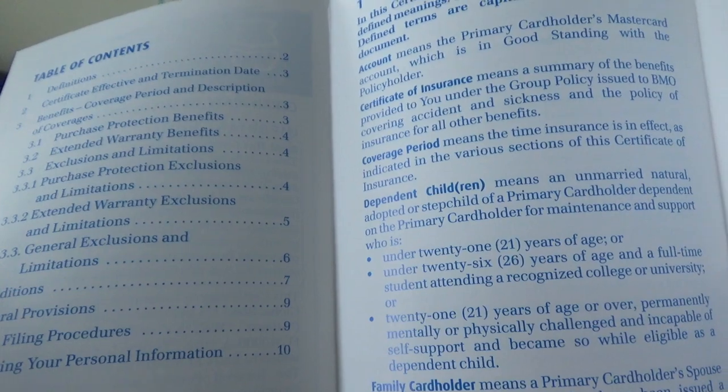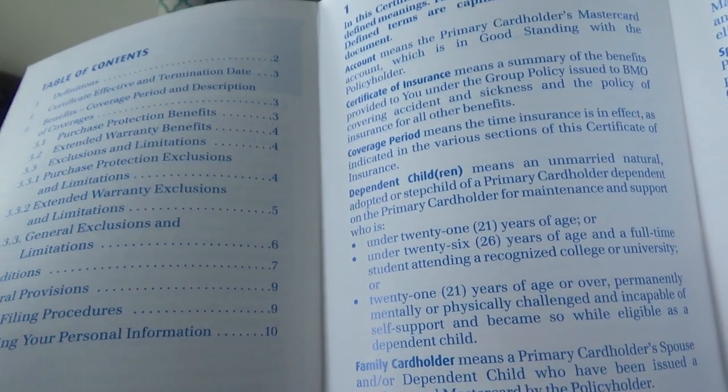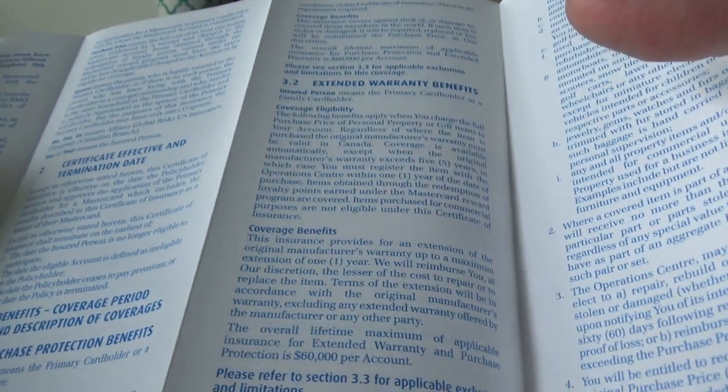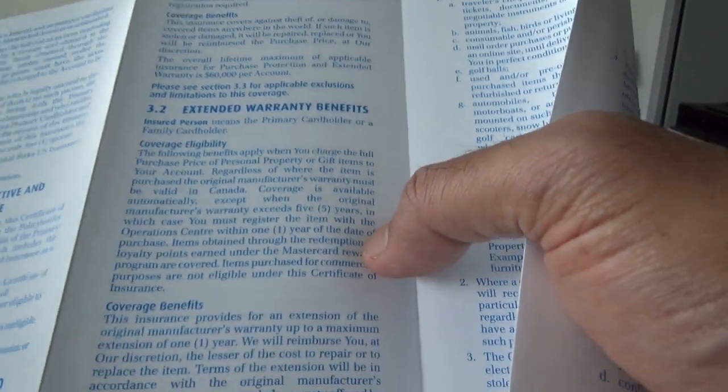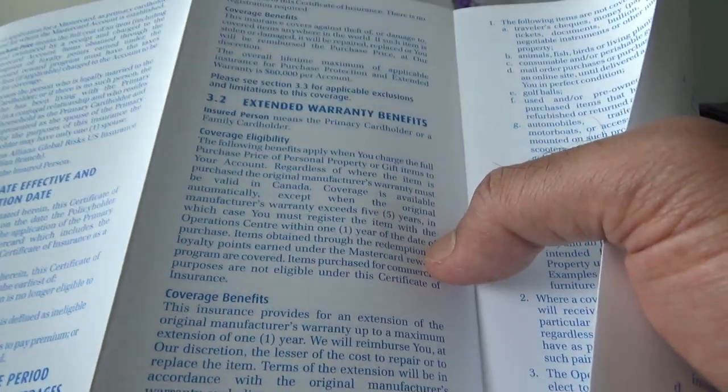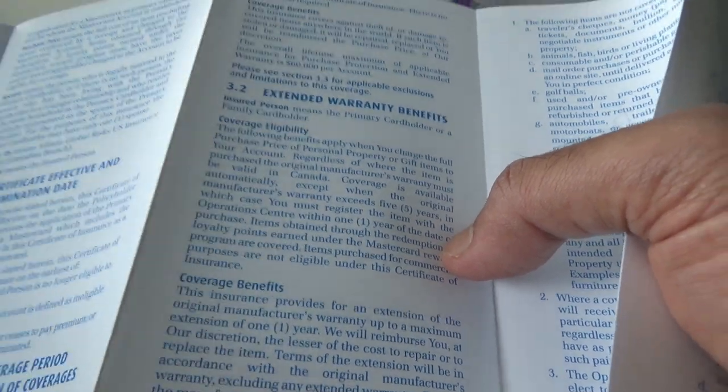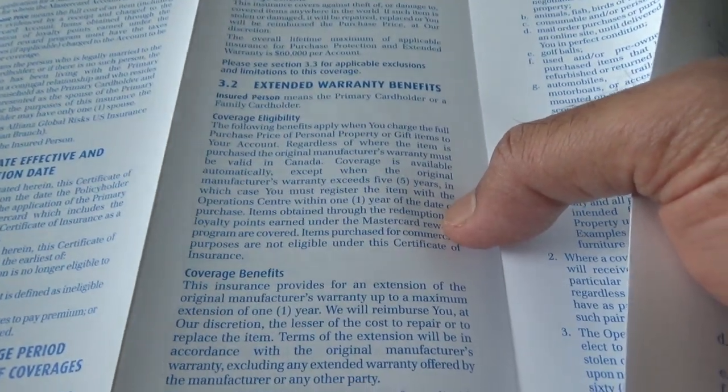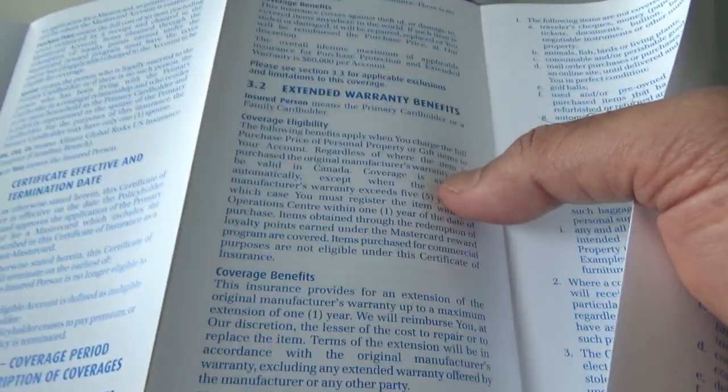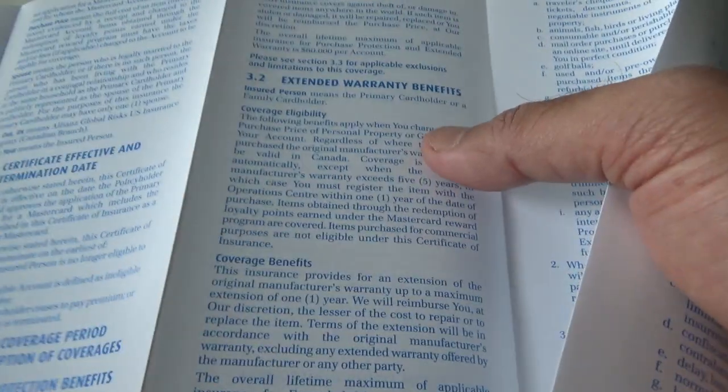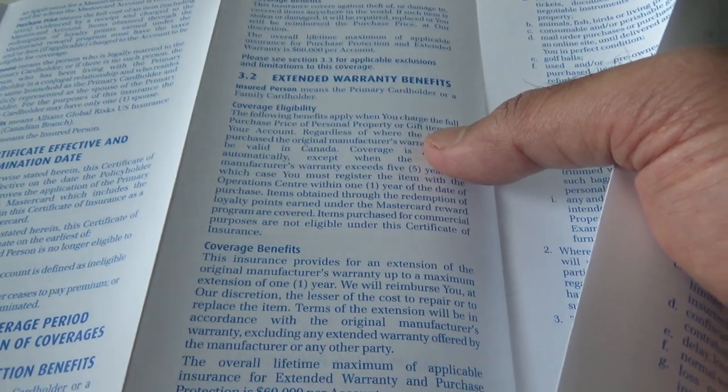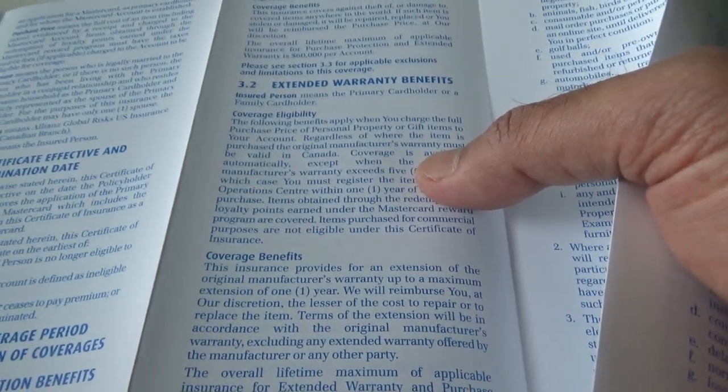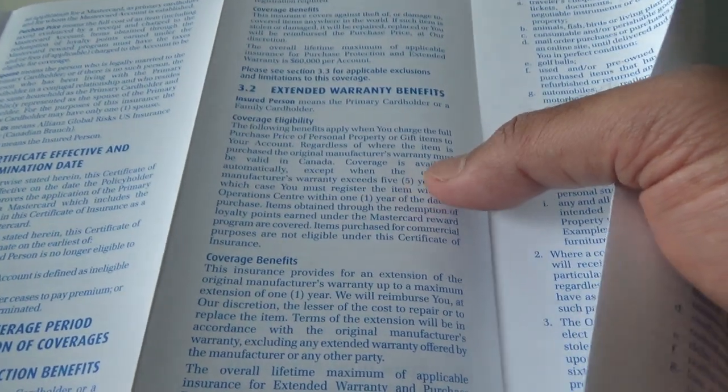It looks like we have these insurances which come with this free credit card: purchase protection benefits and extended warranty benefits. Let me go through quickly. Extended warranty gives you an additional year after the manufacturer's warranty, which is usually one year, so you get one plus one, two years in total when you purchase anything with the credit card. This insurance is very common and usually comes with any paid or free credit card.